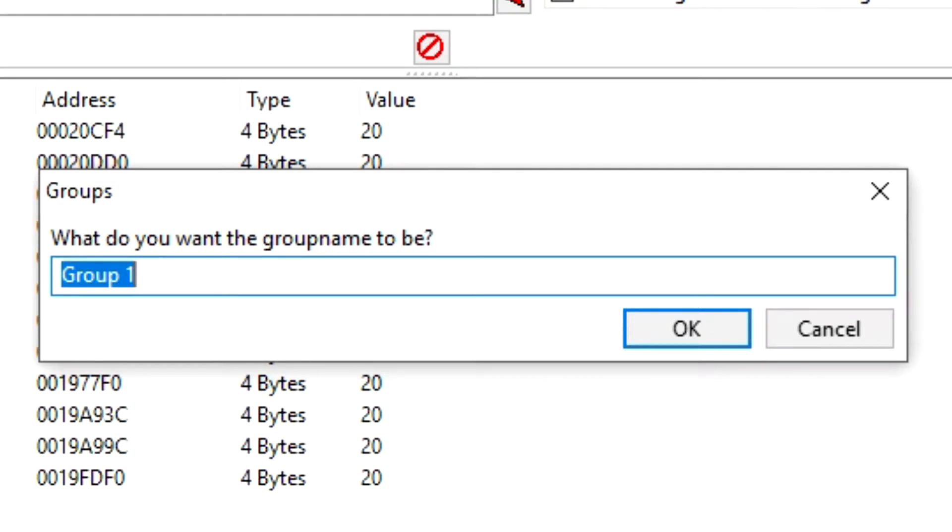Now here you can name it of course whatever you want. So I'm going to create a header for my character so I can easily organize all the addresses that involve just my character alone. So I'm going to call it player.